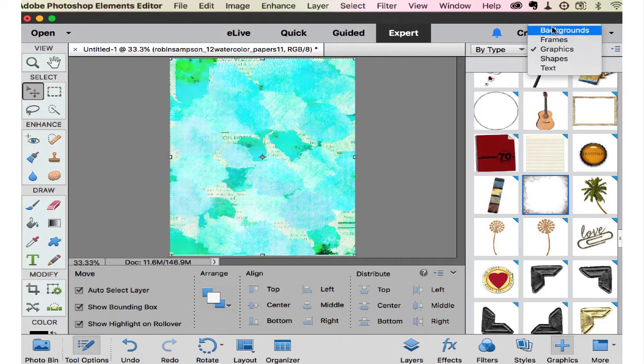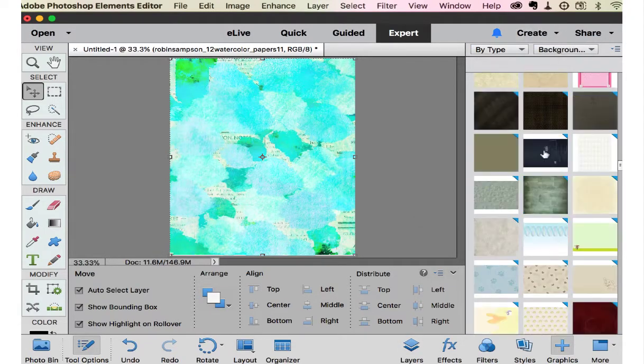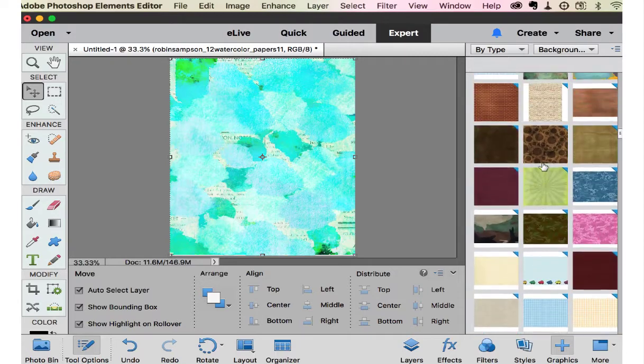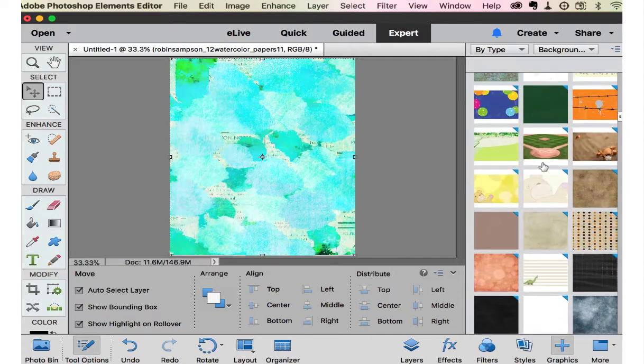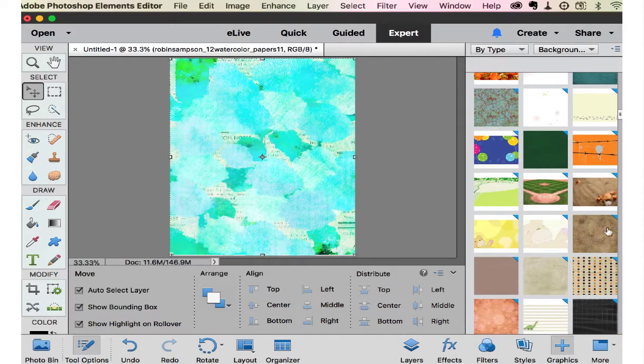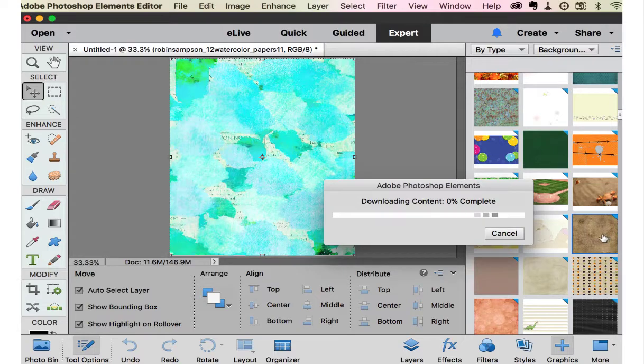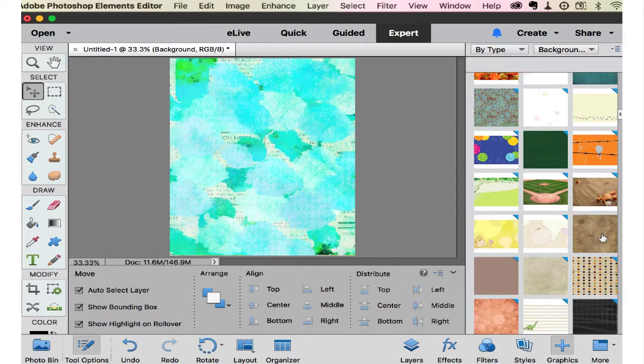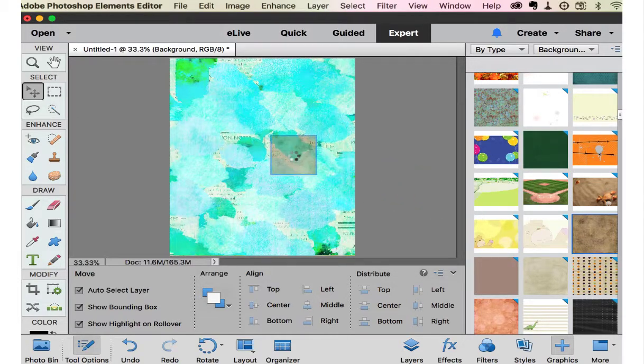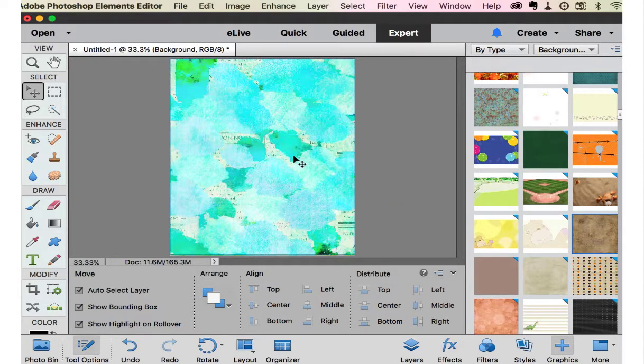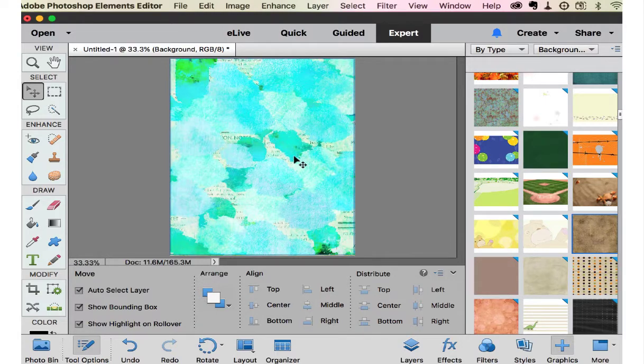Let's look at some of the graphics that we have in the background available with Photoshop Elements. Because you'd be real surprised what you can do with some of these papers. I'm going to put this brown one on here.